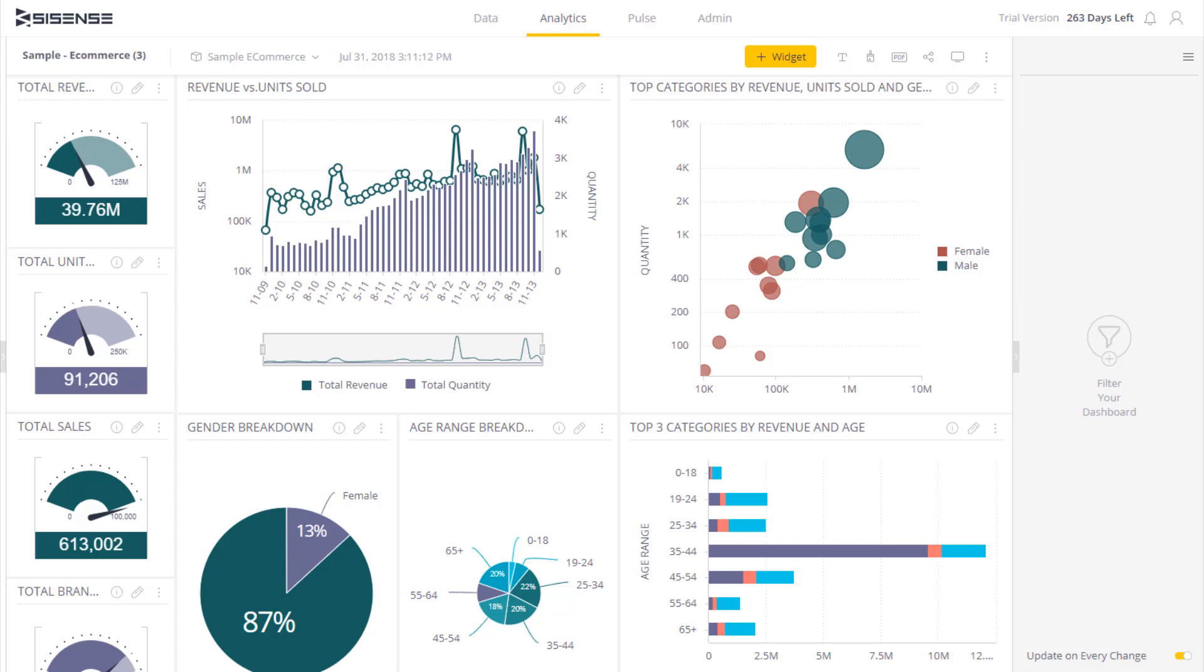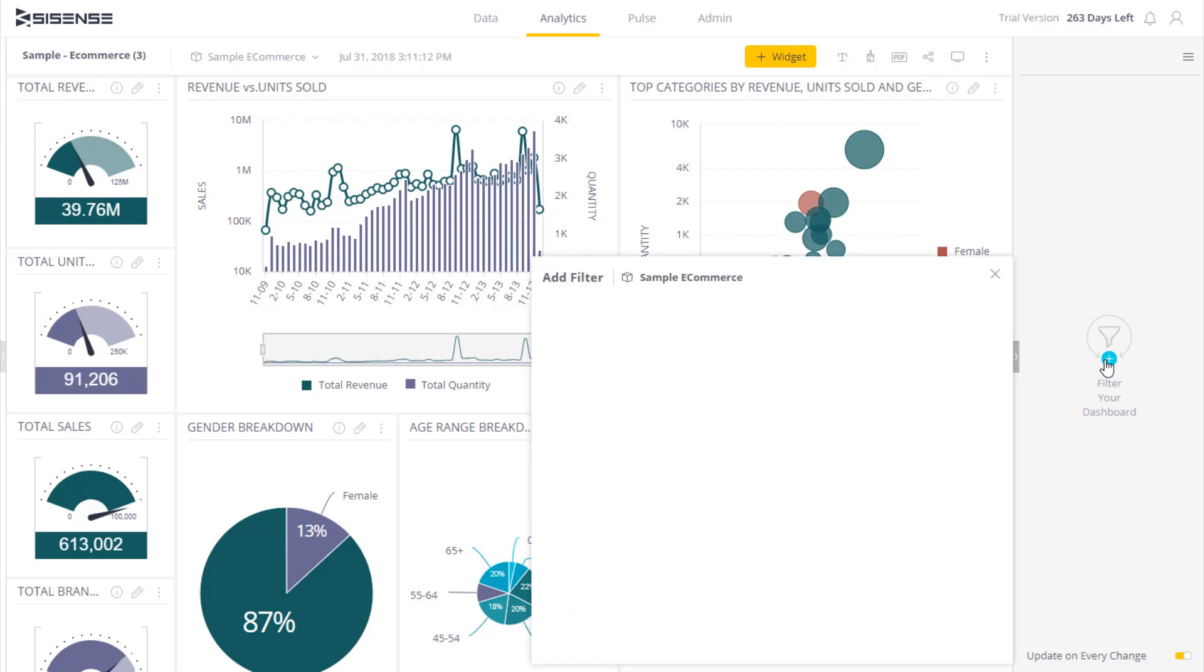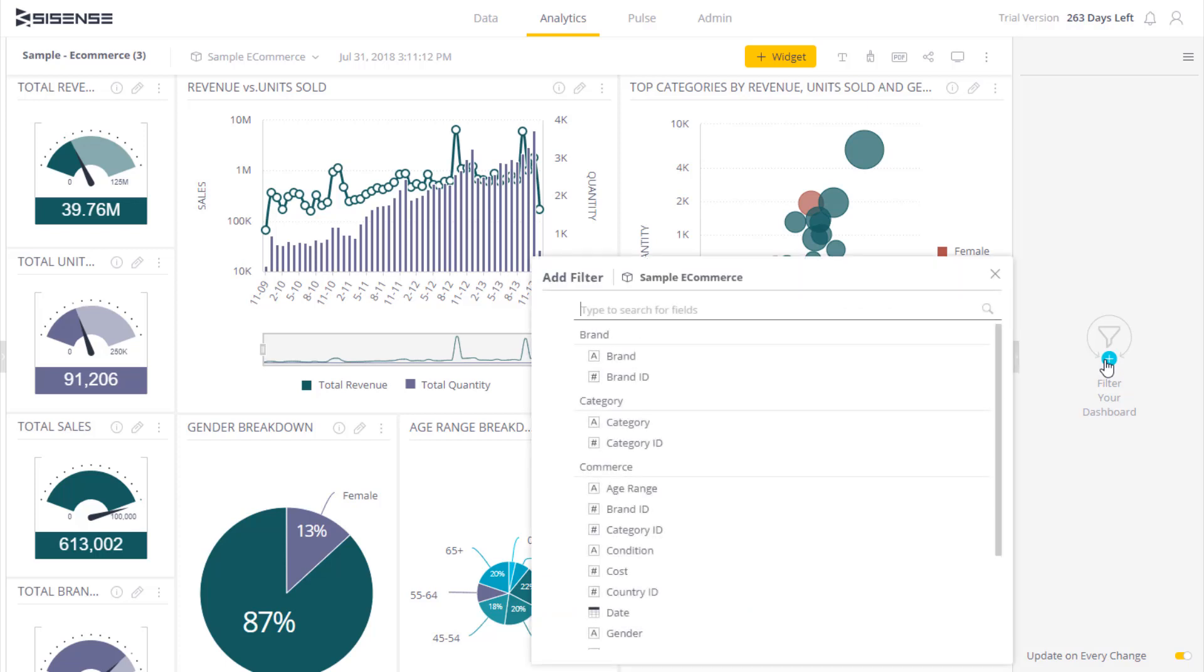Dashboard filters are a great way to refine data in the dashboard based on a criteria. To add a new filter, you simply click on this plus and then select an appropriate field available to you.